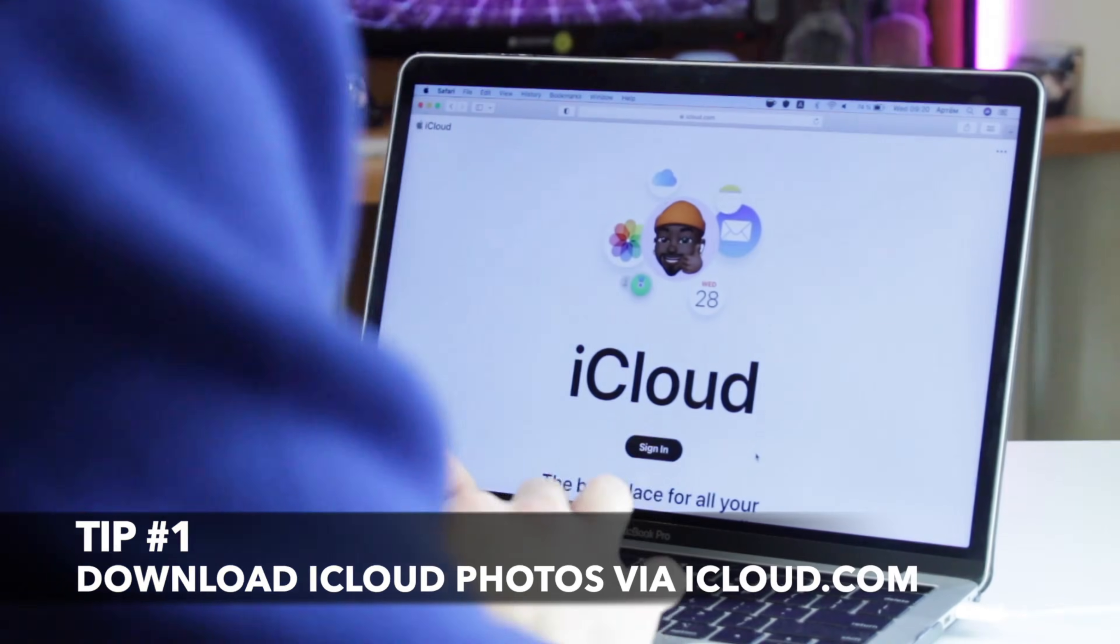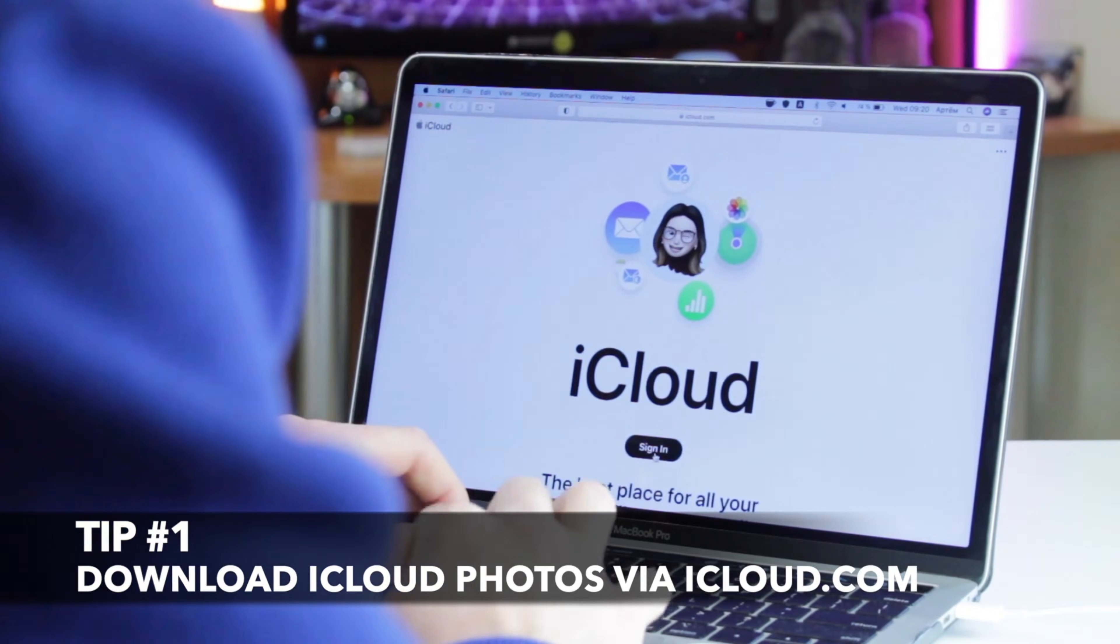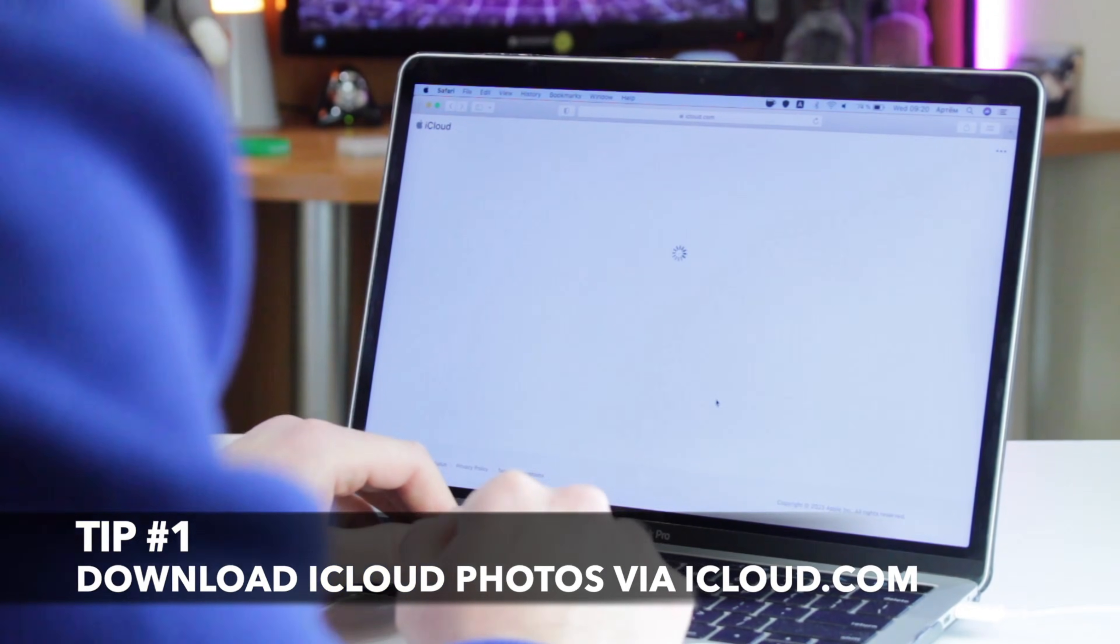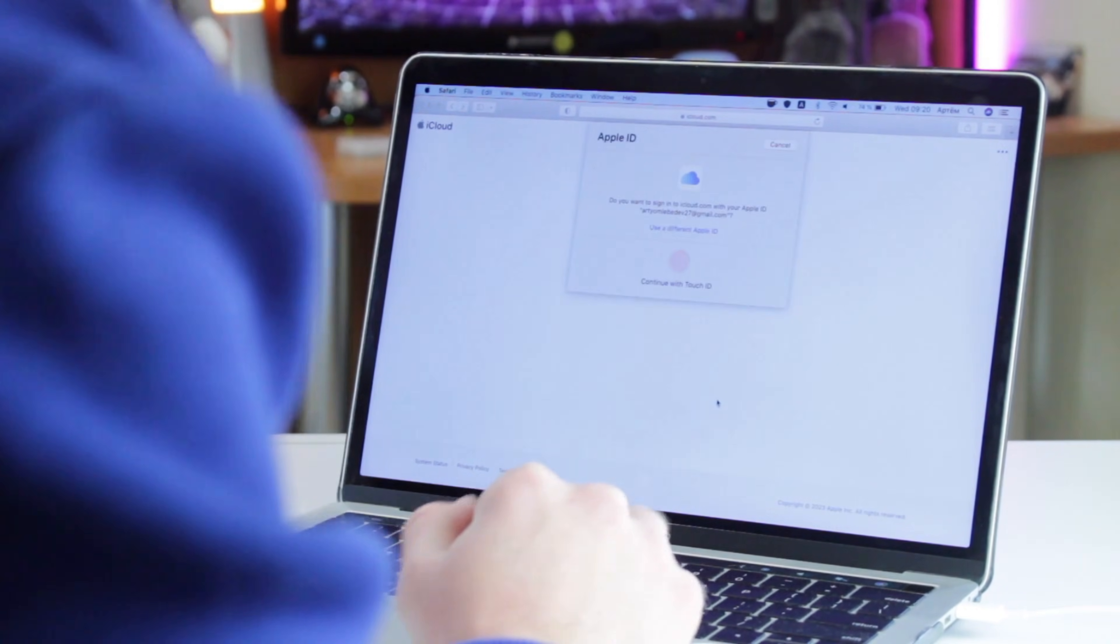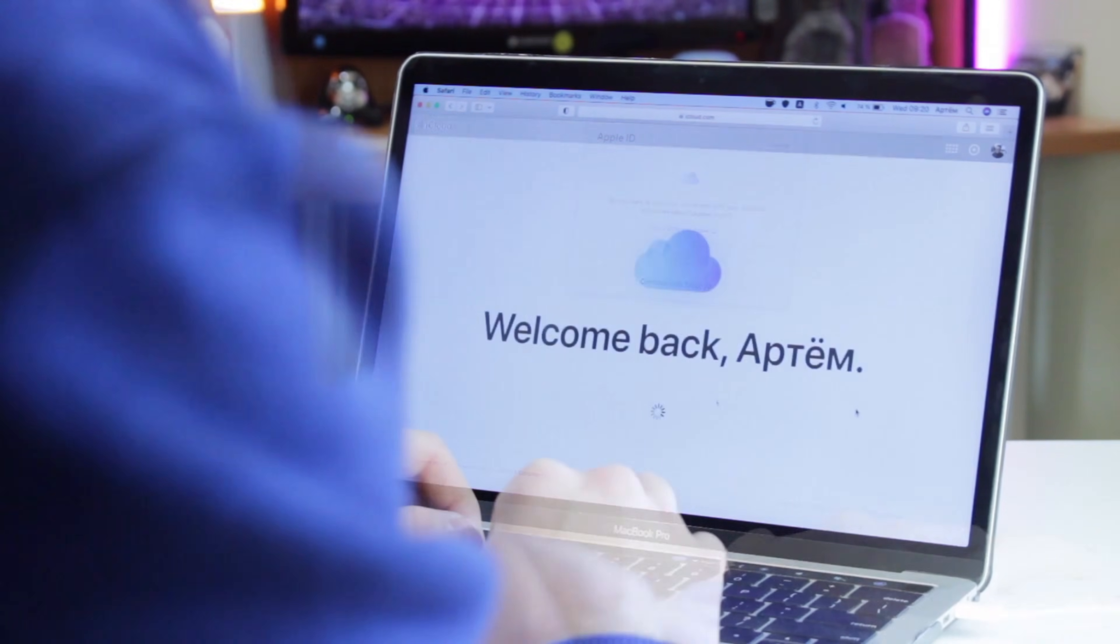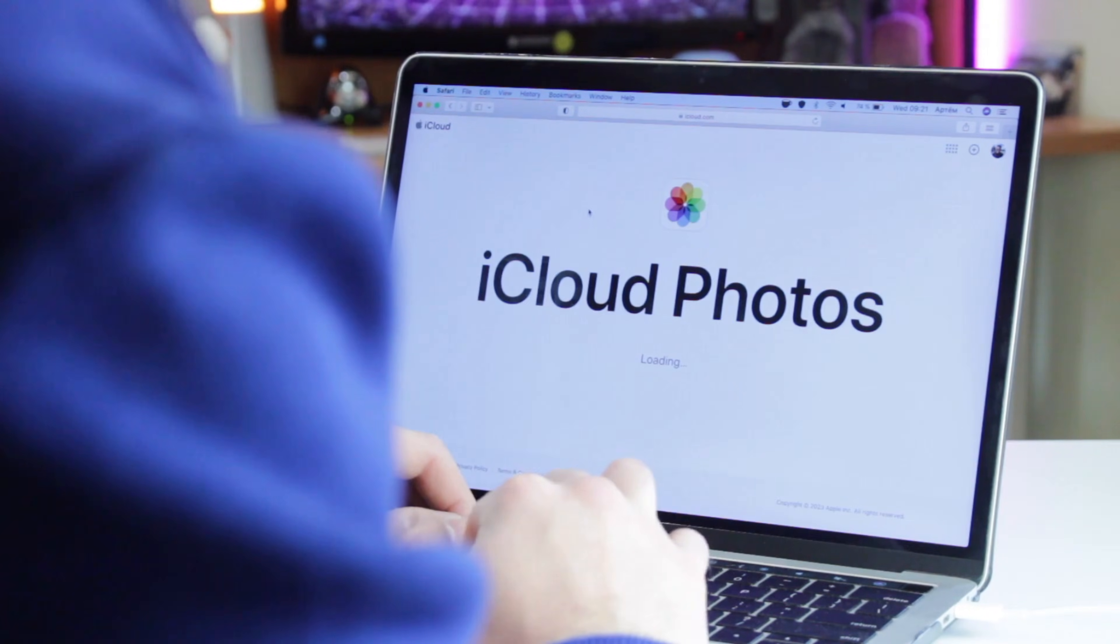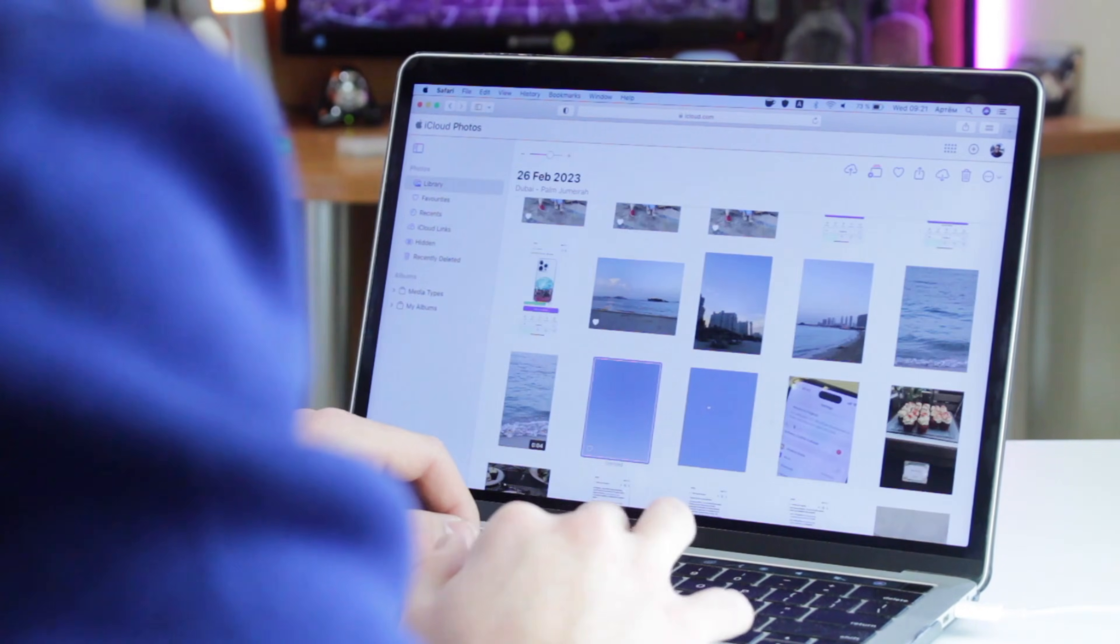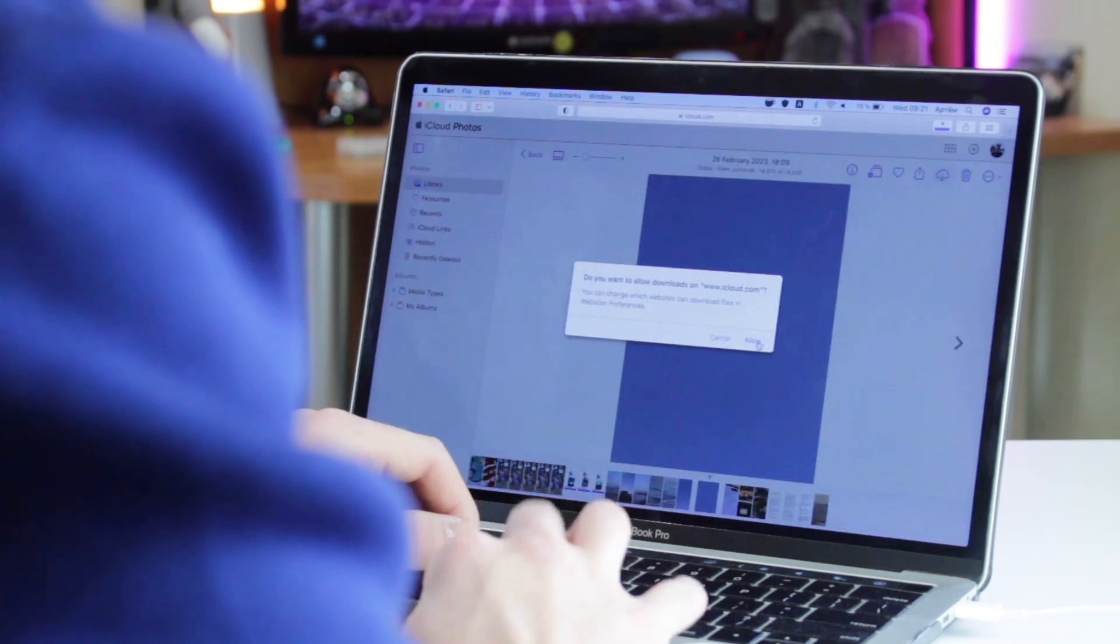For the first method, you will need to use all the default Apple services. Open iCloud.com website and sign in to your Apple ID account. Then click on photos and select items which you wish to transfer. Next, find download button and then uncompress the file.